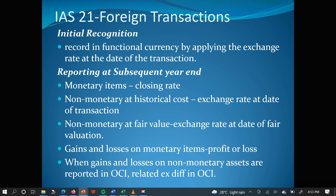Gains and losses on monetary items are recognized in profit or loss. But when gains or losses on non-monetary assets are reported in OCI, their related exchange differences are also reported in OCI. So if you buy an asset to be revalued, the revaluation gains and losses go to OCI, and if the translation of balances produces an exchange gain or loss, you must also pass it through OCI. Pay attention to this slide — it tells you what to do with initial and subsequent recognition of foreign transactions.